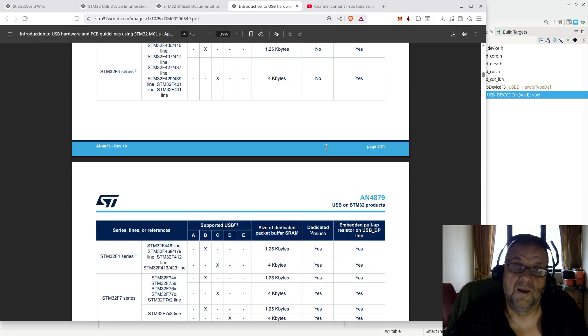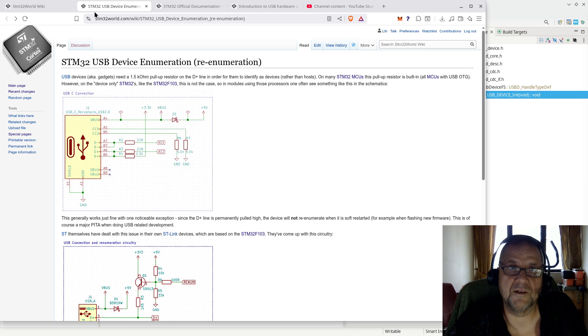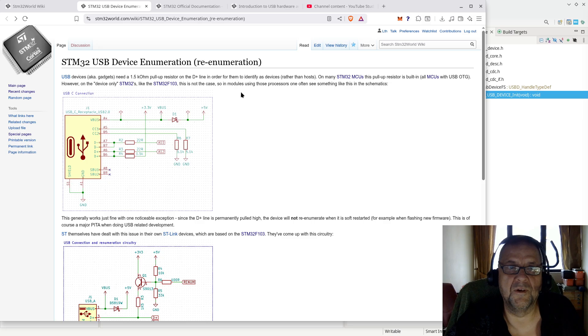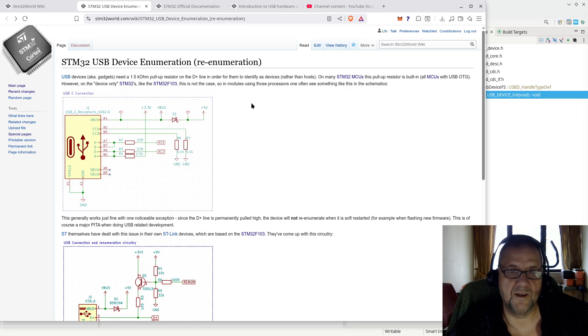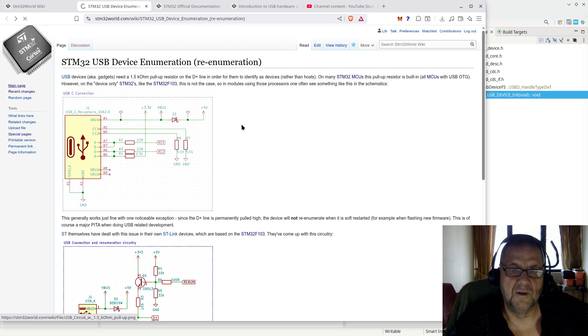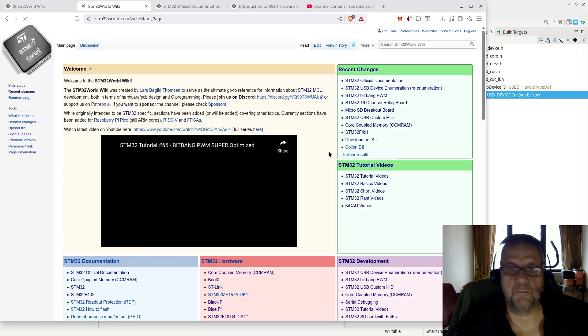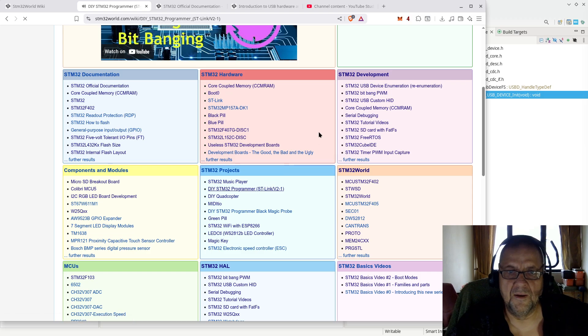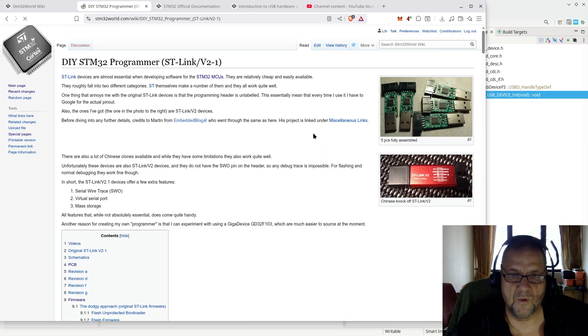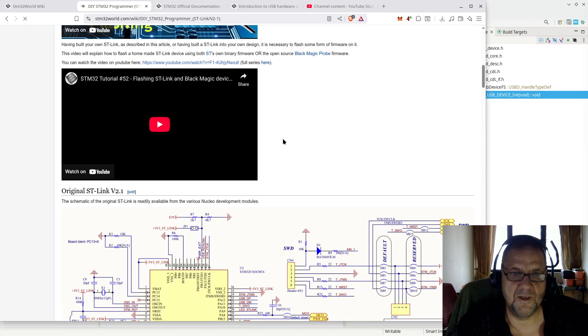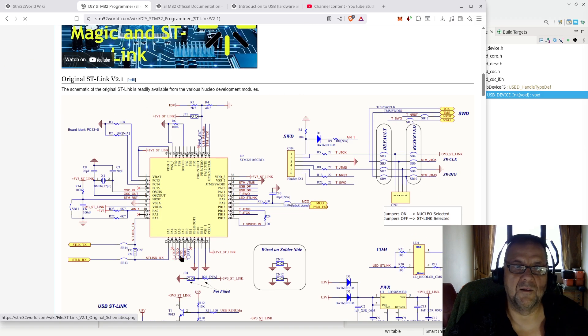So that is about it. Very brief. Go to my STM32 World wiki, and there will be pages on enumeration, re-enumeration of USB device, and it will all be explained there. I even think if we go down and look at my ST-Link page, my DIY ST-Link page, I think this is also mentioned in quite some detail here. This is, by the way, the ST-Link schematics, and you will see they have that enumeration circuitry down here.